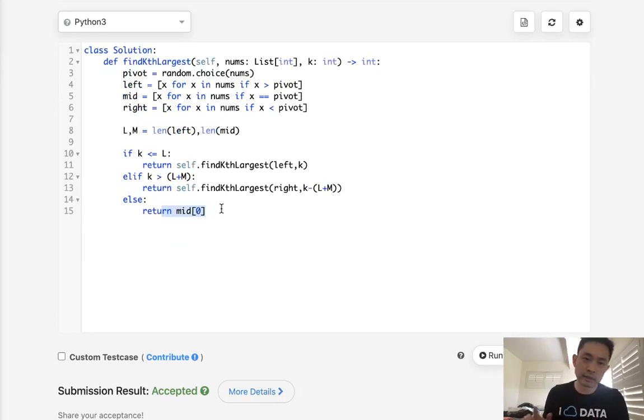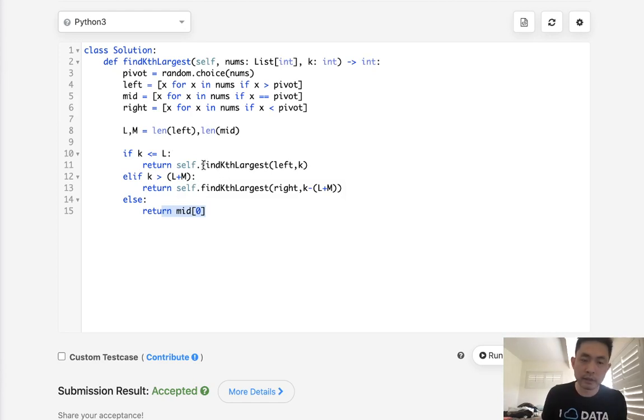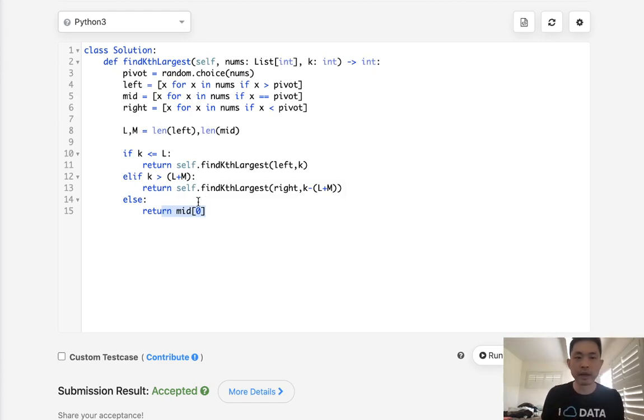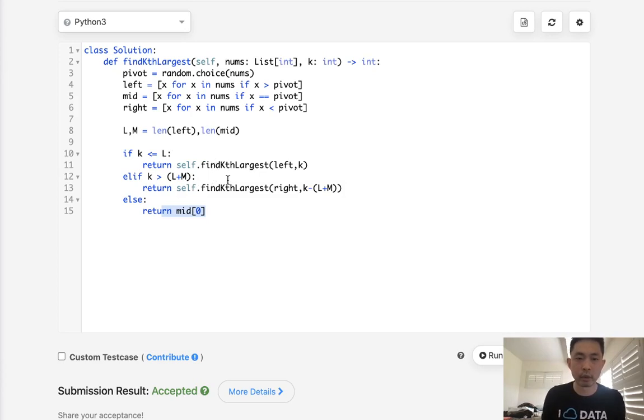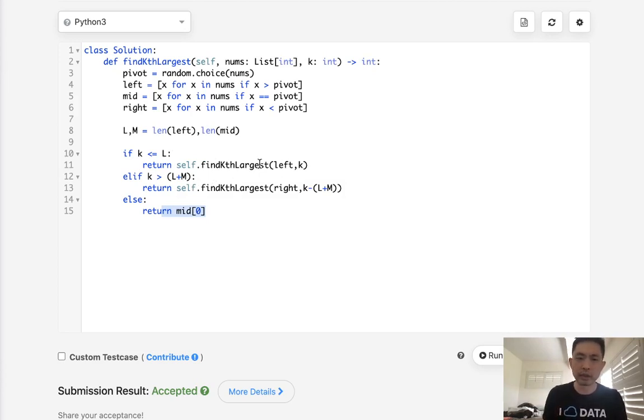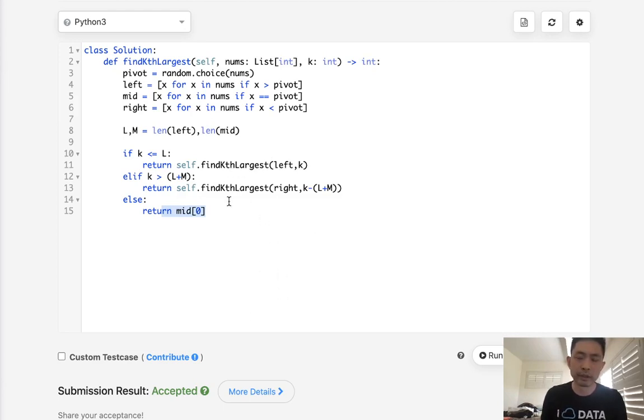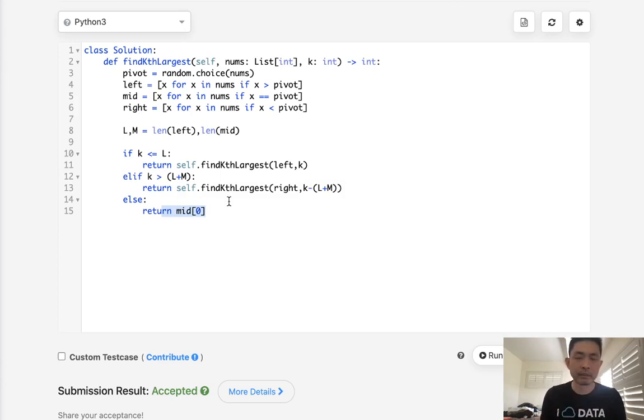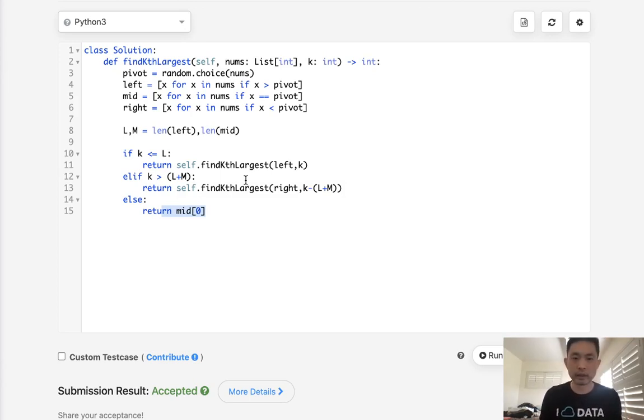Now, it doesn't look like O of N time complexity, but there's some mathematical reasons why it actually does average to O of N. It's not O of N log N. And I believe it's something to do with how many recursive calls here will do. On average, we do a depth of two. So something like that. But honestly, this question,